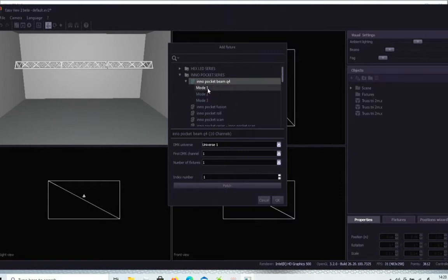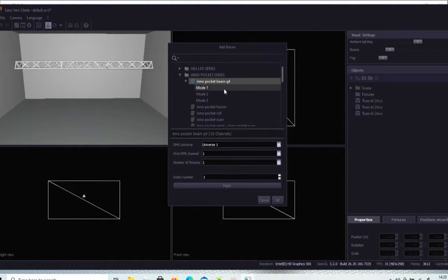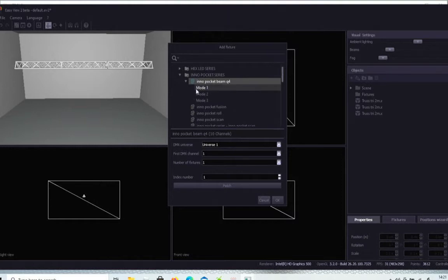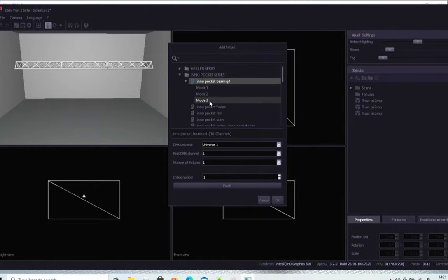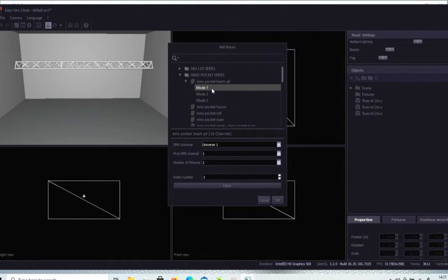Now, the next thing it asks you is which mode it is. So the inner pocket spot operates on either, for instance, a six channel, an eight channel, or a 12 channel mode. The modes correspond to mode one, mode two, mode three from the instruction book within your fixtures. So you pick the mode that you want. We'll go for the real easy one of mode one.